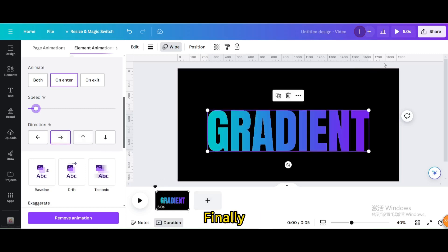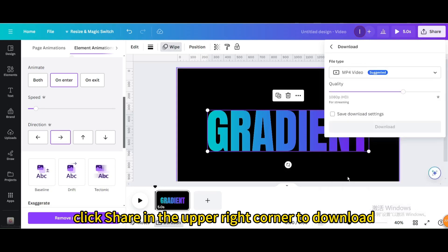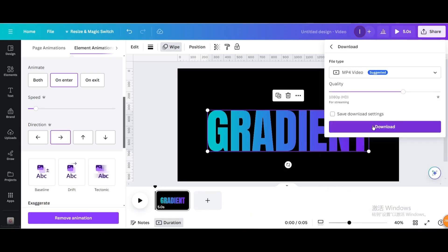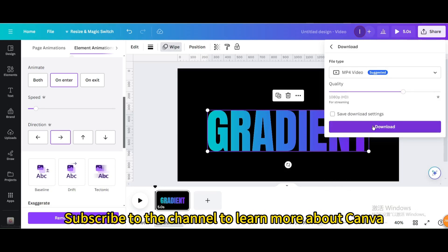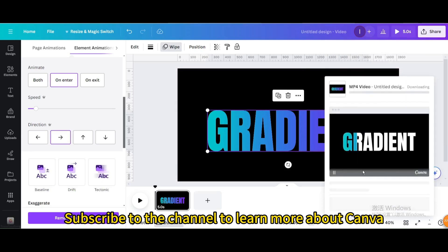Finally, click share in the upper right corner to download. I hope you enjoyed this tutorial. Subscribe to the channel to learn more about Canva.